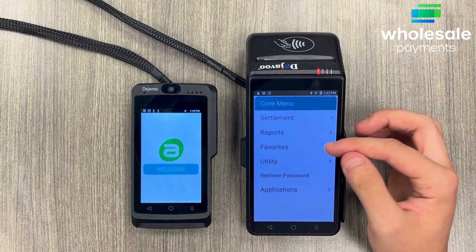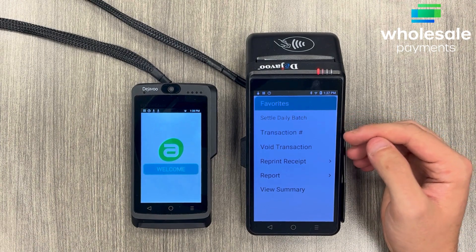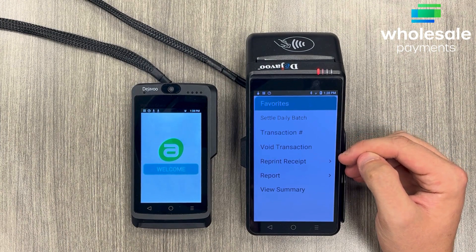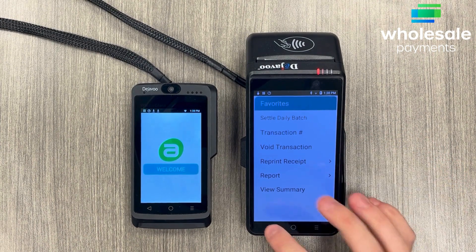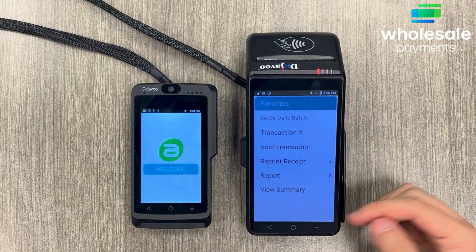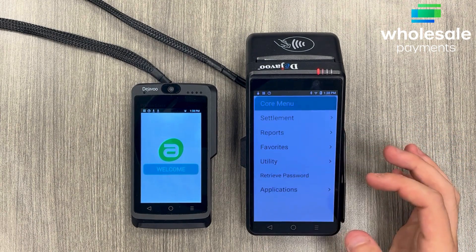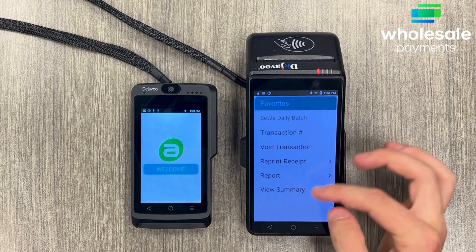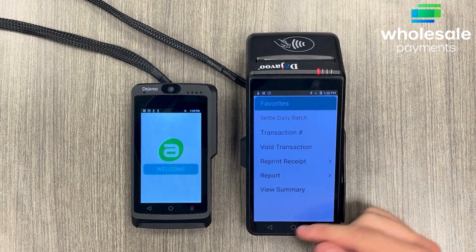Over here on favorites, we have settle daily batch again, transaction number, and you can void a transaction from here. You can also reprint a receipt and view a report or summary. These have the same options as the main menu — this is just your favorites menu, so you can go here and have the same options.